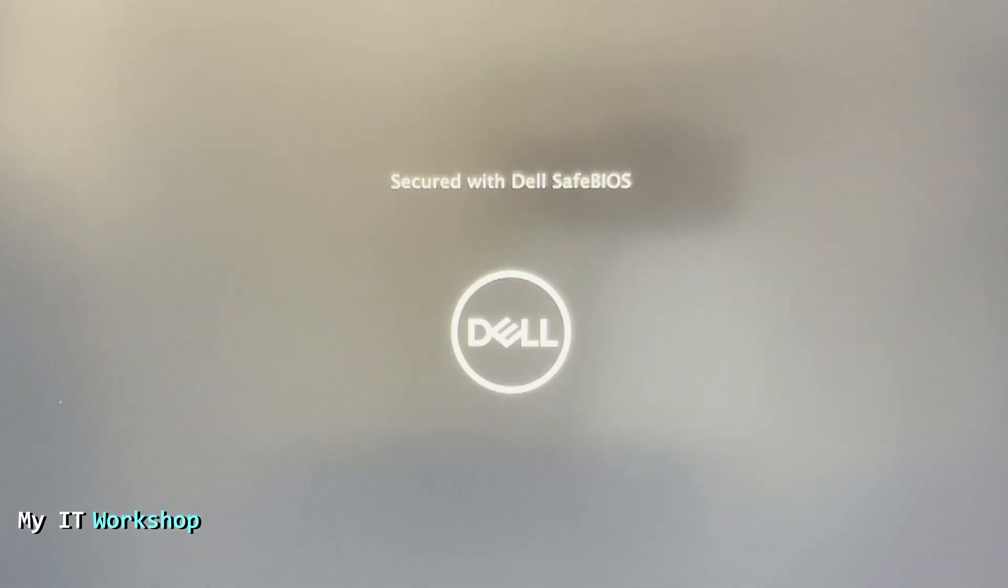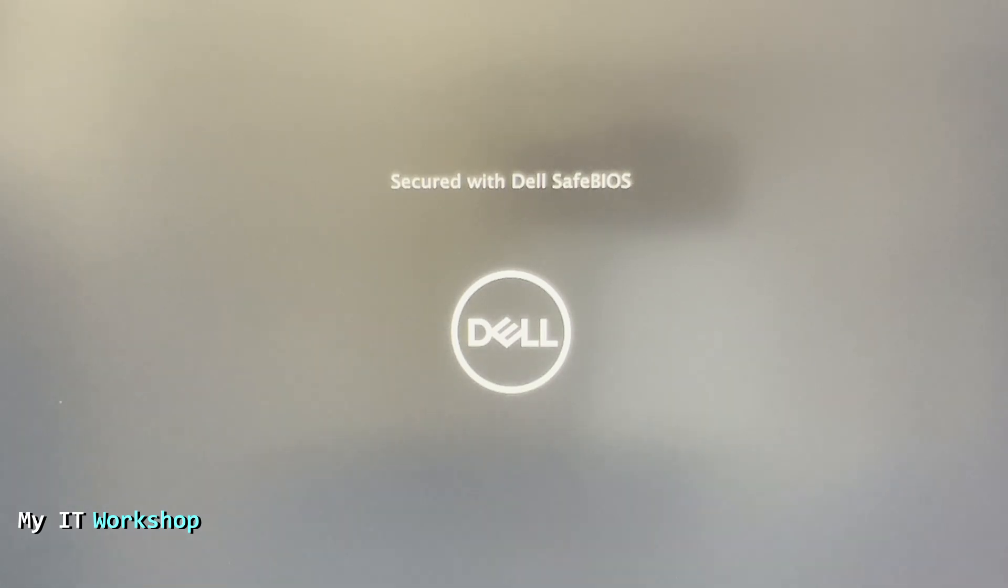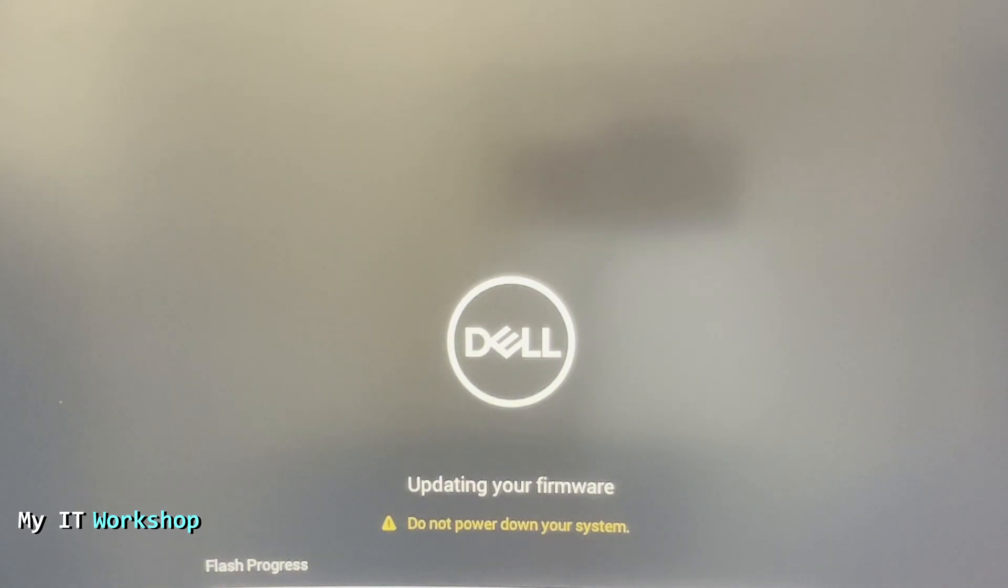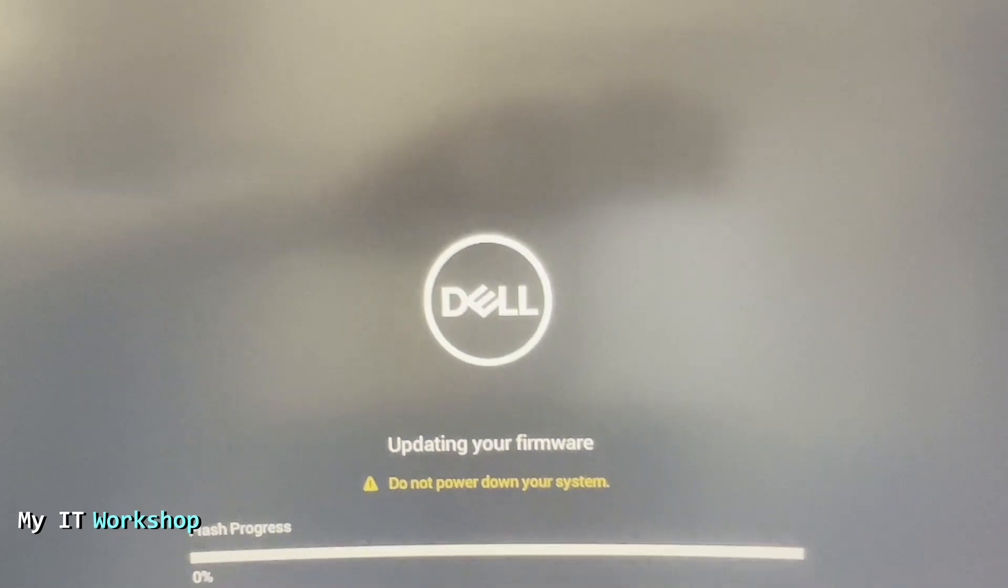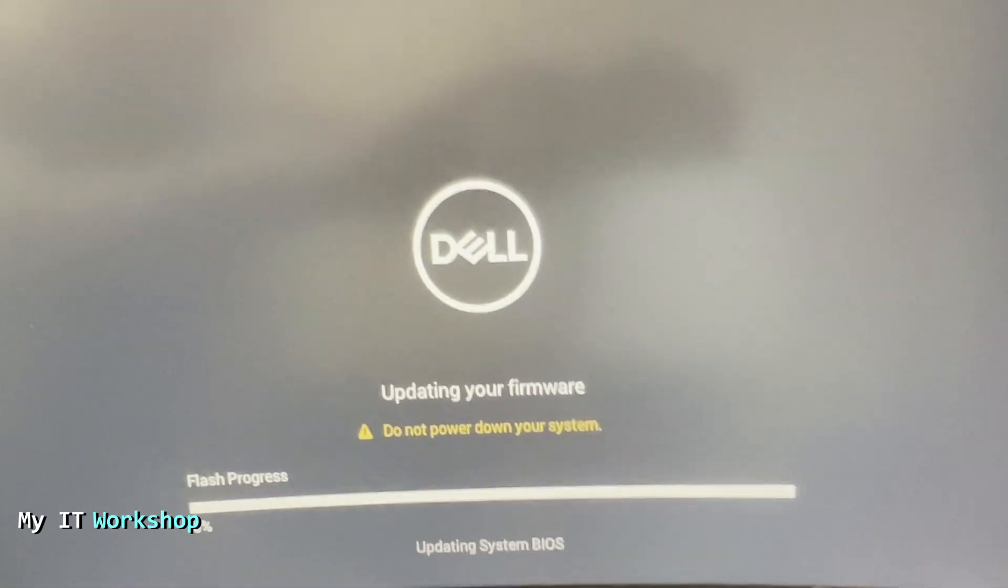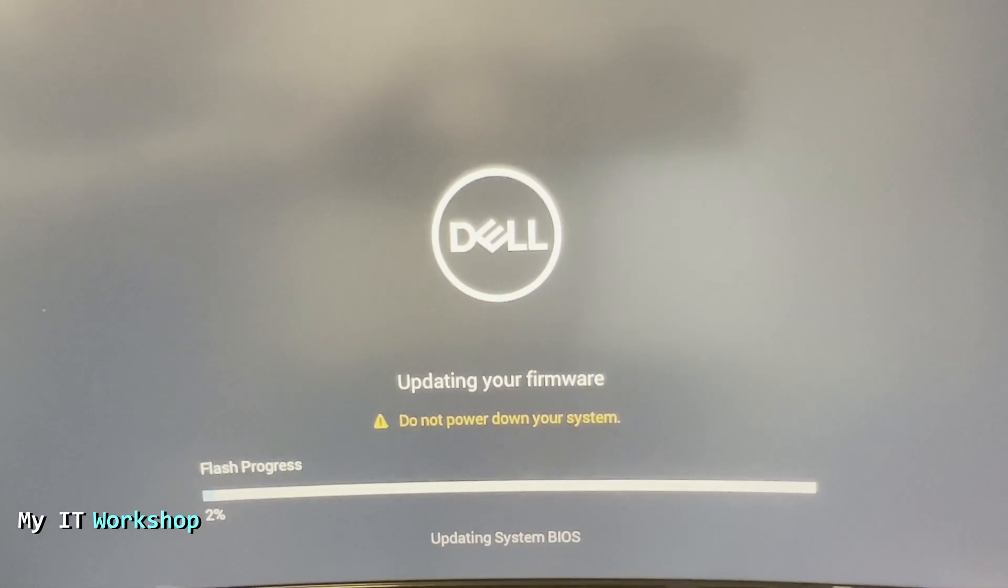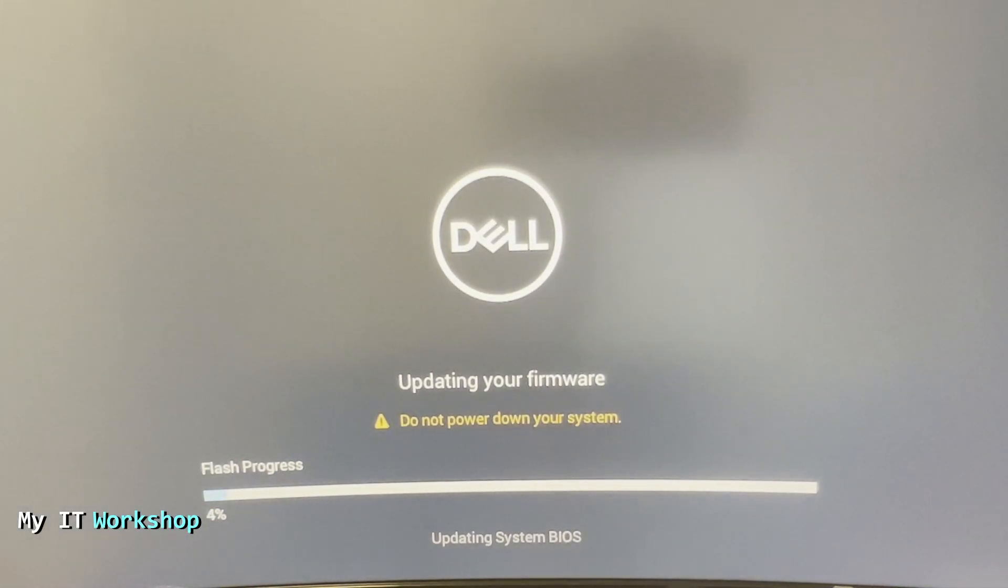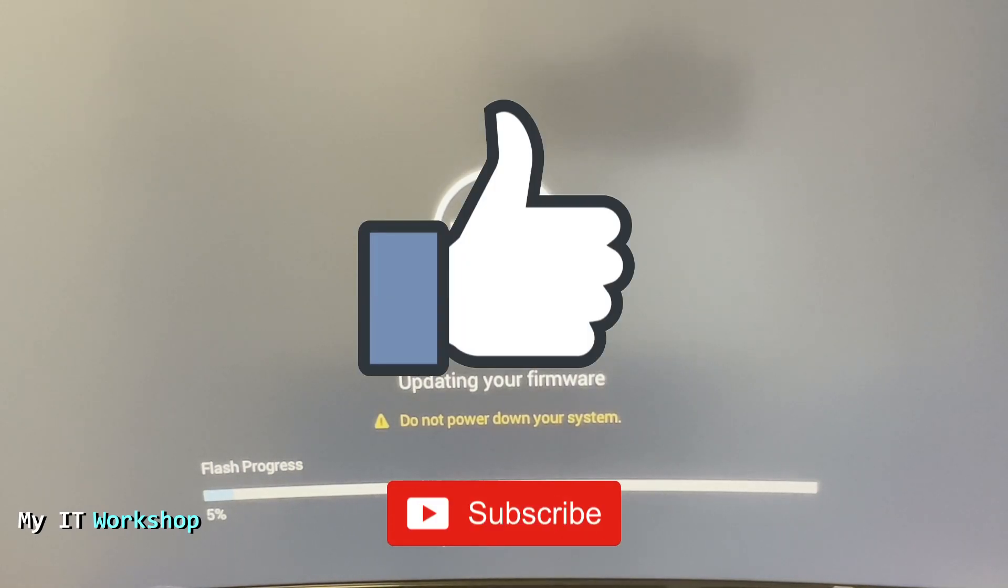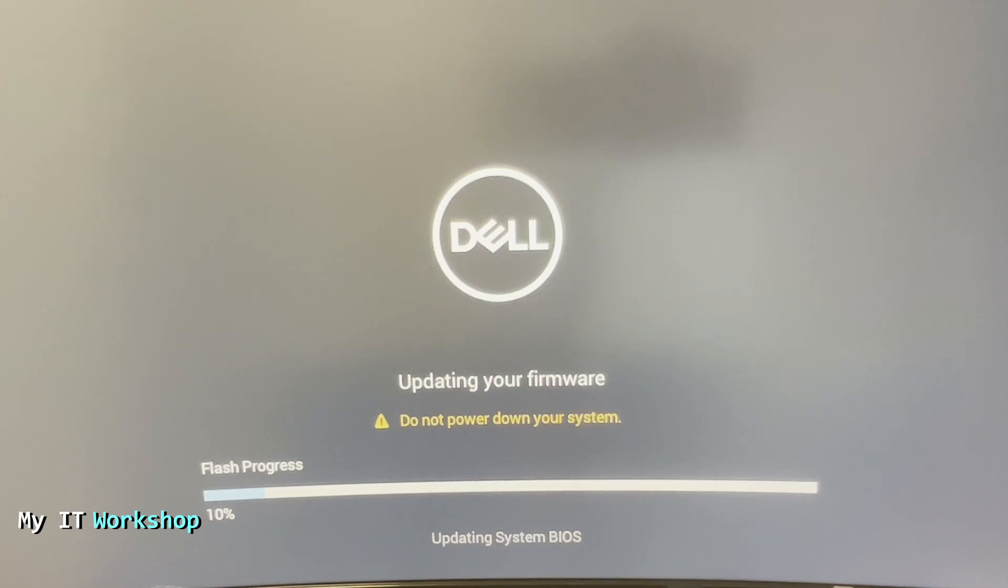Now the computer is going to restart. You don't have to do anything on this part, just wait. After a few seconds or let's say one minute, it's going to show us this, depending on the model that you have. You can see it there: updating your firmware, do not power down your system, flash progress is about two percent. While we're waiting, this is a good time for you to like this video and subscribe to the channel if you haven't done it yet.